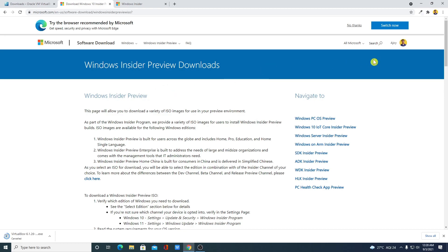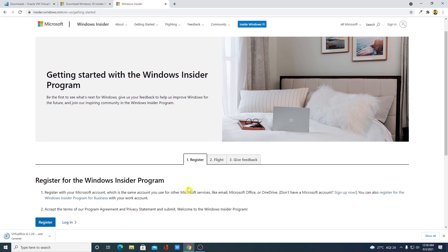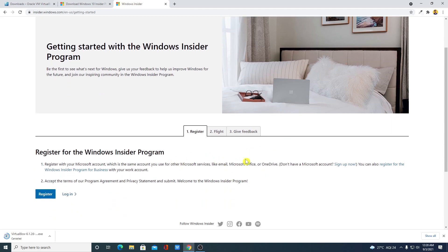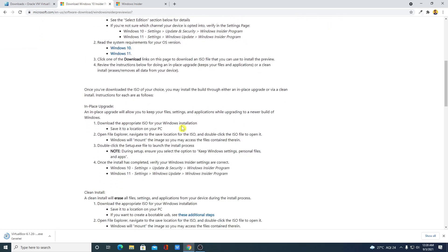To download Windows 11, you have to log in to your Windows Insider account. If you don't have a Windows Insider account, you can visit this link and register yourself on the Windows Insider program. Just log into your account and you will find all the download links.